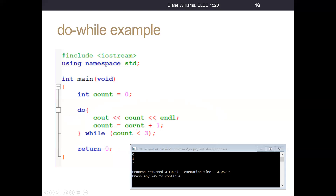Then this line of code executes and adds one to what's in count. Count had one in it, we add one, count now has two. We say while count is less than three — count is two, two is less than three is true — we loop back up and print out the value of count, which is where two prints out. We add one to count, two plus one becomes three, count becomes three. While count is less than three is no longer true, so we do not go back. Our program goes to the next line of code, which is return zero in this case.